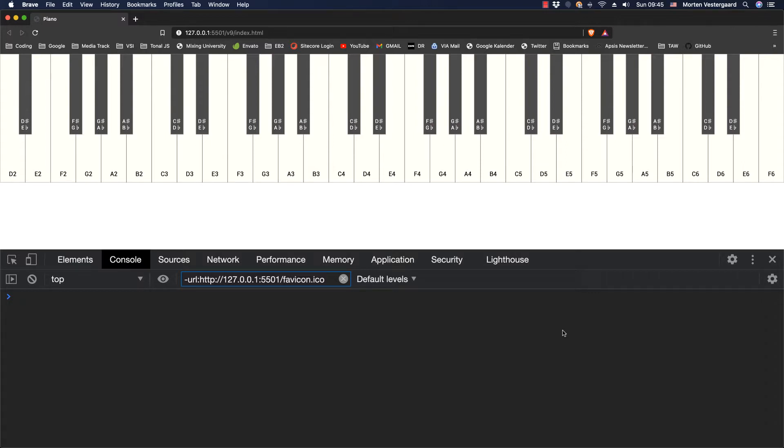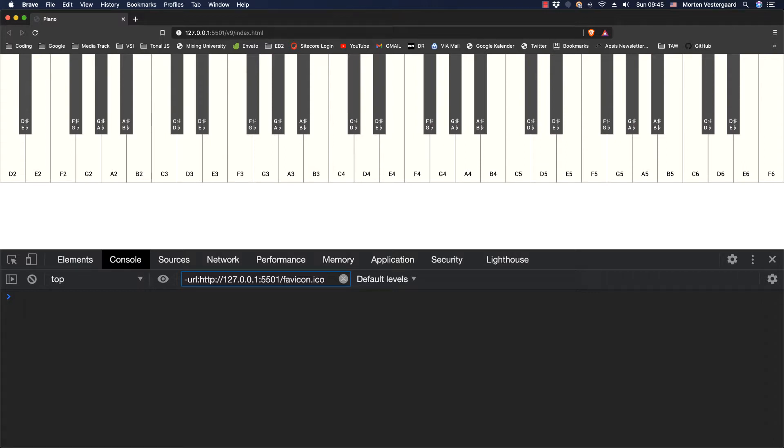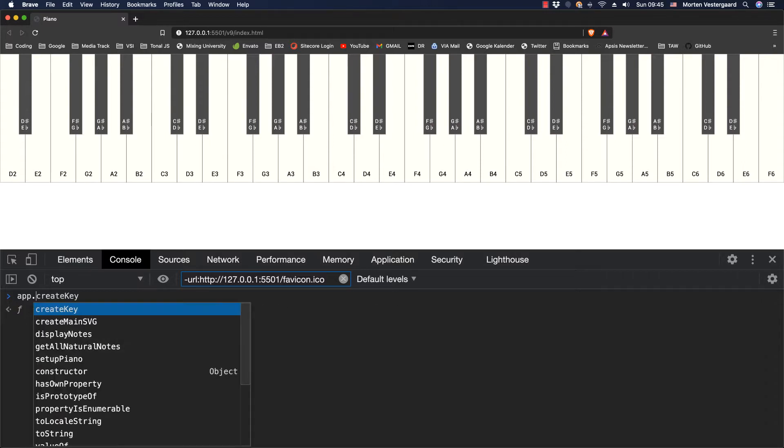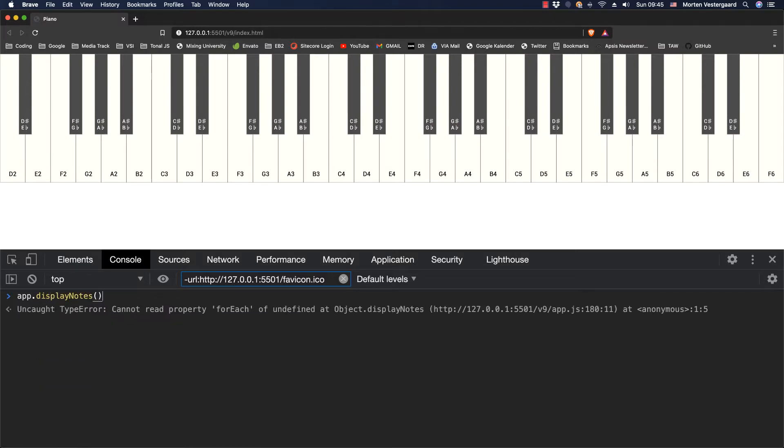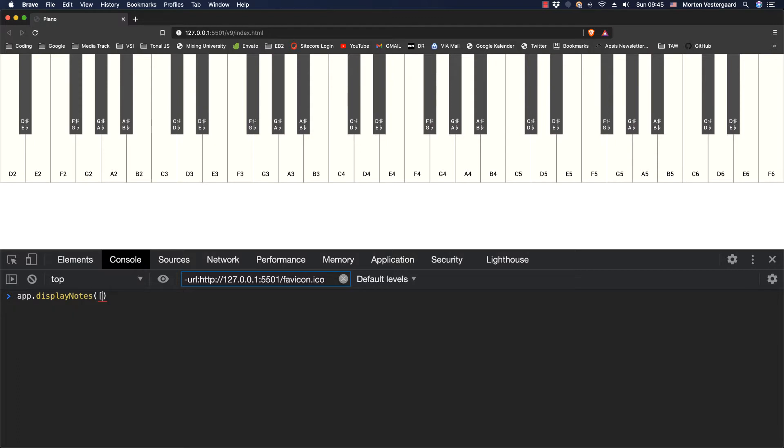So a way to do that is I have it on an app instance here and I can say display notes. Then I can say what do I want to display here. Of course it has to be within the range and what I pass here is an array of strings.